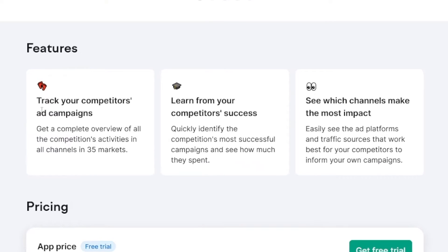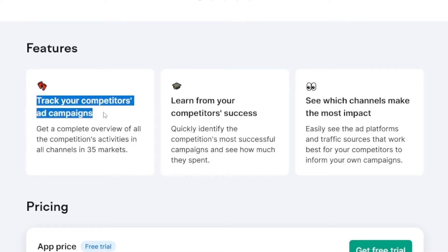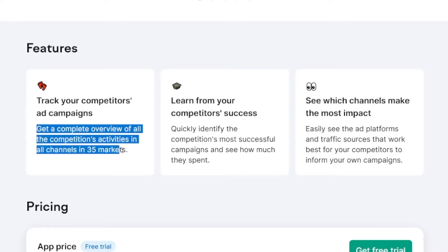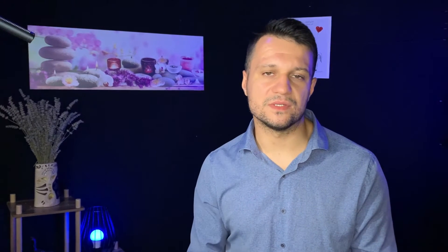This is the most powerful thing I have seen. You can track your competitors' ad campaigns — you can get a complete overview of all the competition's activities in all channels in 35 markets. We all know that in order to do something great, we need to do extensive research, and this is why this is so powerful. In one place, you have all the channels and all the competitors you're going to look at anyway, to see the statistics and analytics of what they do.